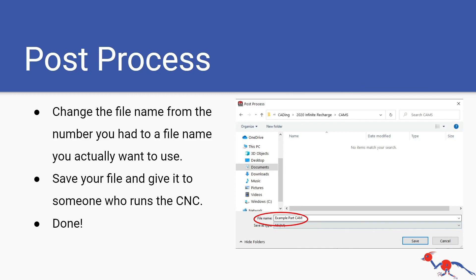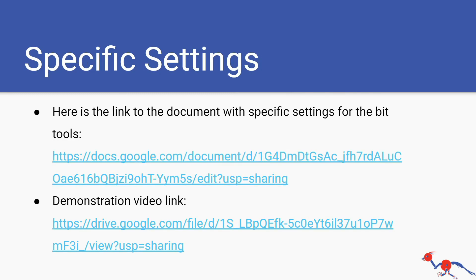These are specific settings for the drill bits or the tools. There's also a demonstration video link where I go over all the stuff basically I've gone through in this video here.